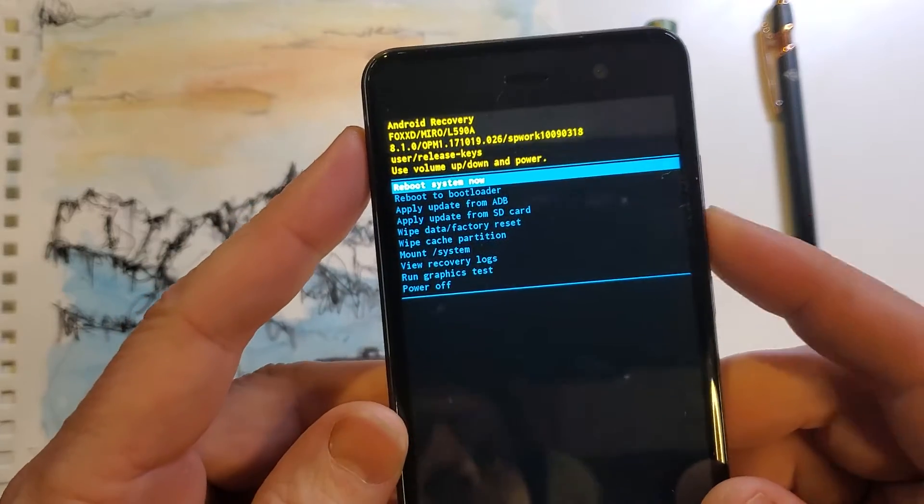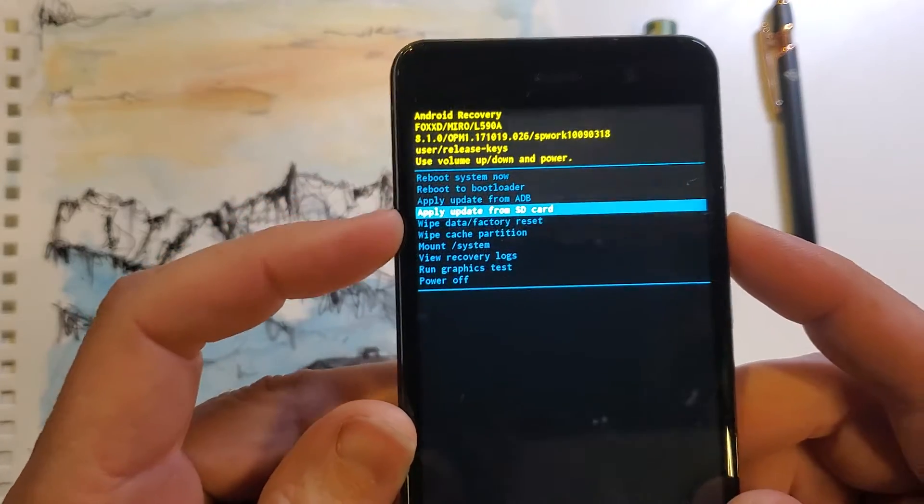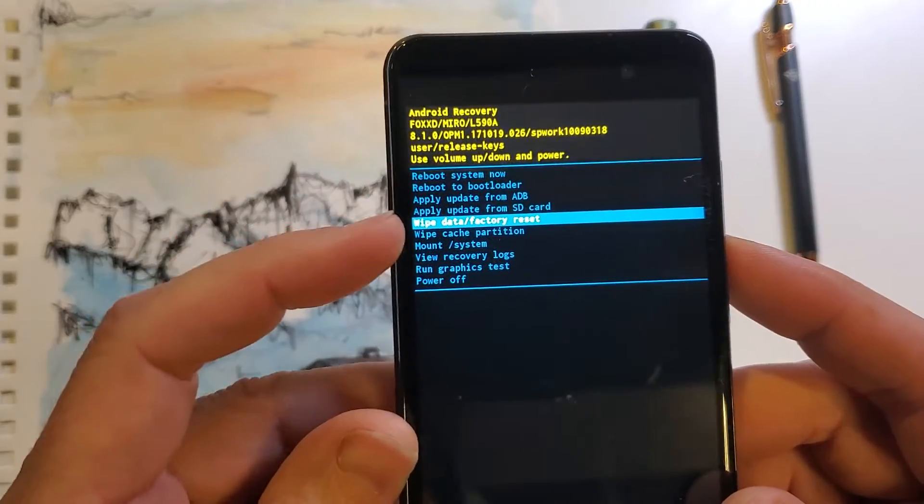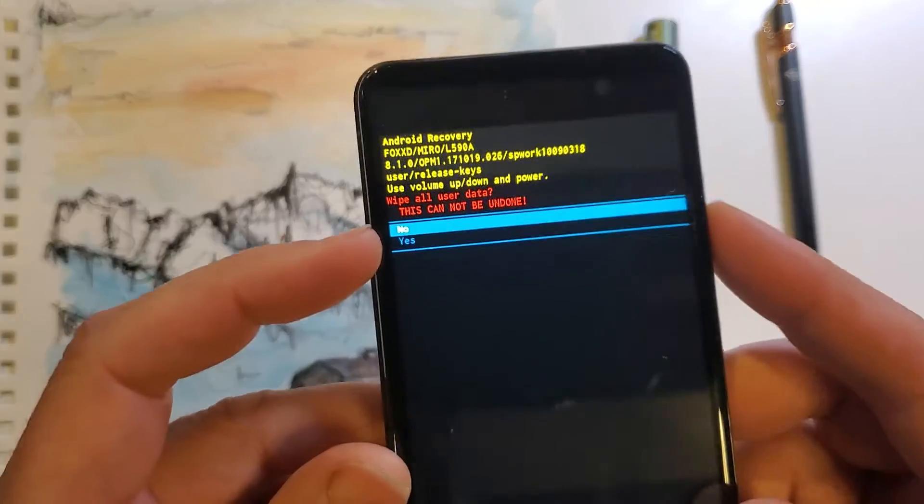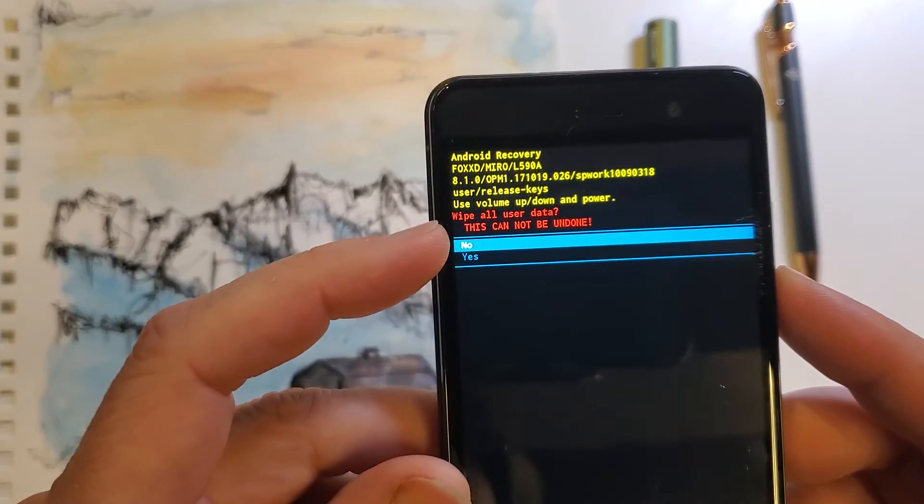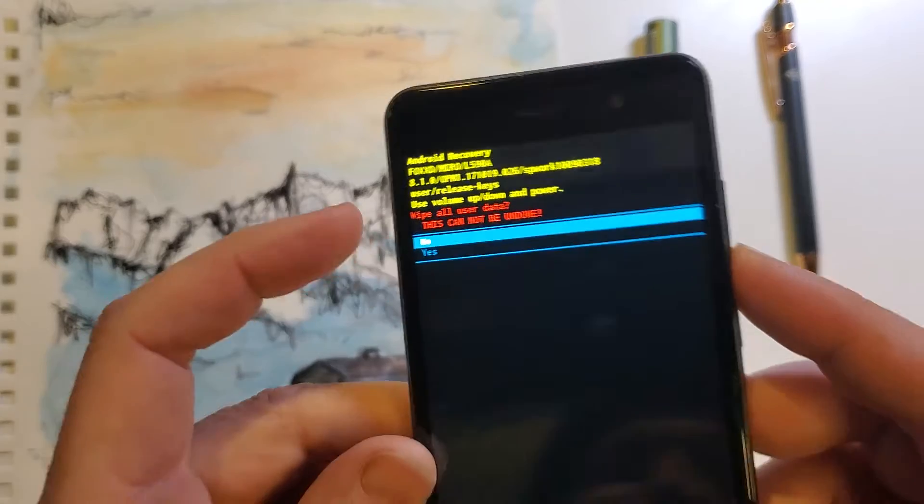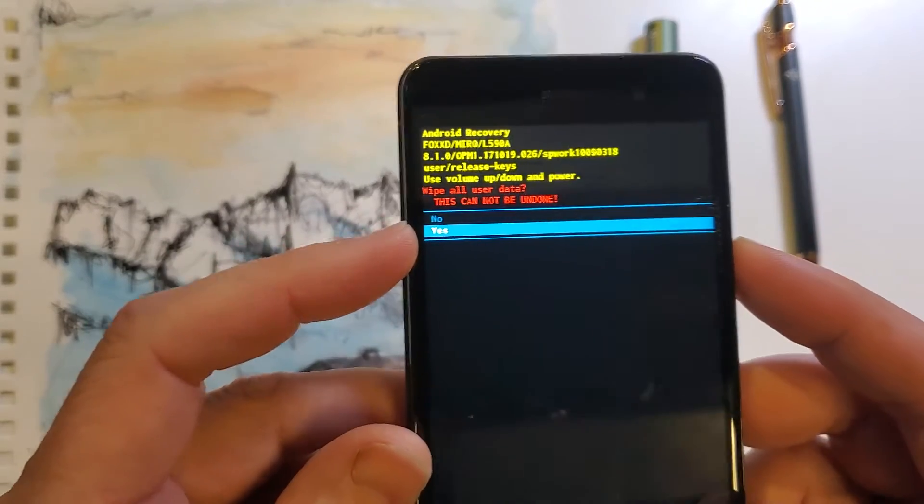and now we're going to scroll with the volume keys to wipe data factory reset. Press okay with power, and it asks us to confirm. Wipe all user data, this cannot be undone. With volume keys, select yes. Press okay with power,